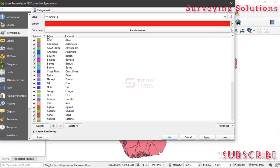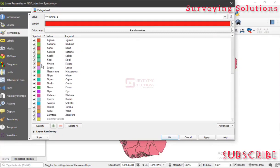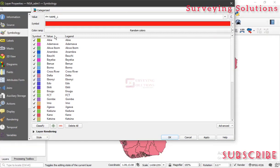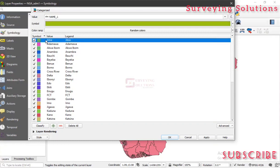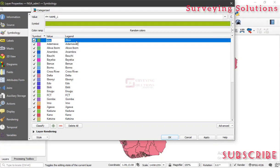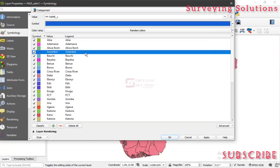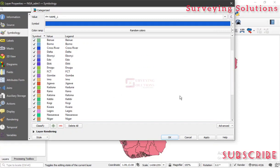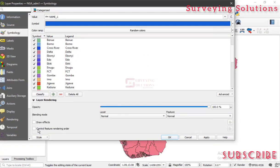Now you can see the different states, which are different values, you can see their legend and the colors that represent them. From this particular categorization you can decide to turn off some of them, turn them on, you can even right-click and do some modifications on the colors or do some other edits on the values and the legend. You can also delete some of the classifications by clicking Delete.